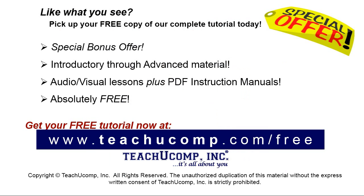Like what you see? Pick up your free copy of the complete tutorial at www.teachyoucomp.com/free.